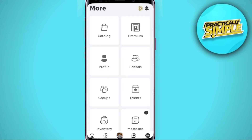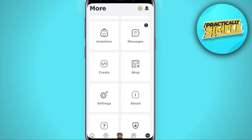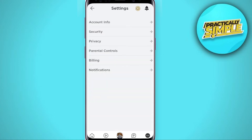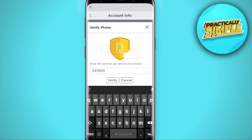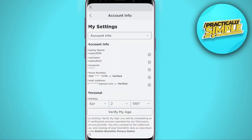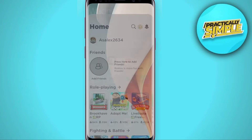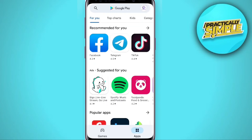Scroll down a little bit, tap on Settings, and click on Account Info. You need to verify your phone number or email. After verifying, your account will be verified. Now go to your Play Store and tap on your profile icon in the upper right corner.